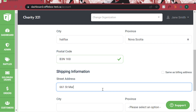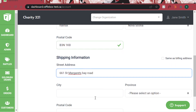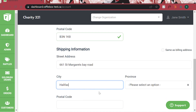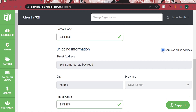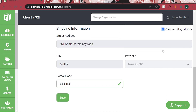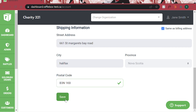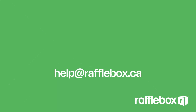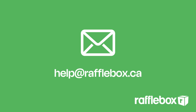If your shipping information is the same as your billing information, feel free to click on Same as Billing Address in the top right corner. For assistance with your Stripe account or other aspects of your raffle setup, you can always send an email to help@rafflebox.ca and our customer service team would be happy to help you out.